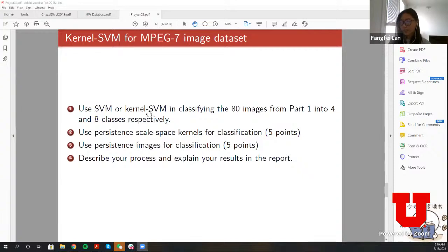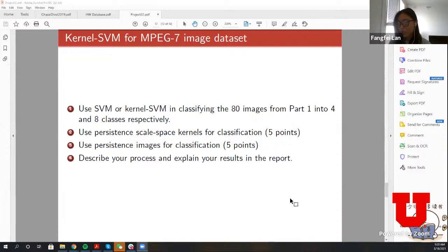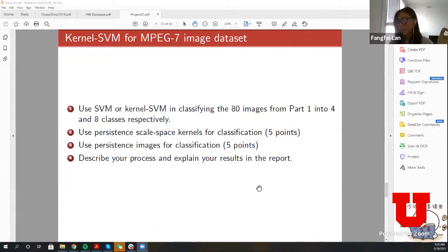For part two, use SVM and kernel SVM to classify the 80 images from part one into four classes and eight classes respectively. Eight classes is sort of the natural version since we picked 10 images from eight distinct classes. Then use persistent scale space kernels for classification — which we talked about last class — and persistent images for classification, including the weight functions. Describe your process and explain your results in the report. A lot of you in project one just put the persistent barcodes into the report without describing what you found.